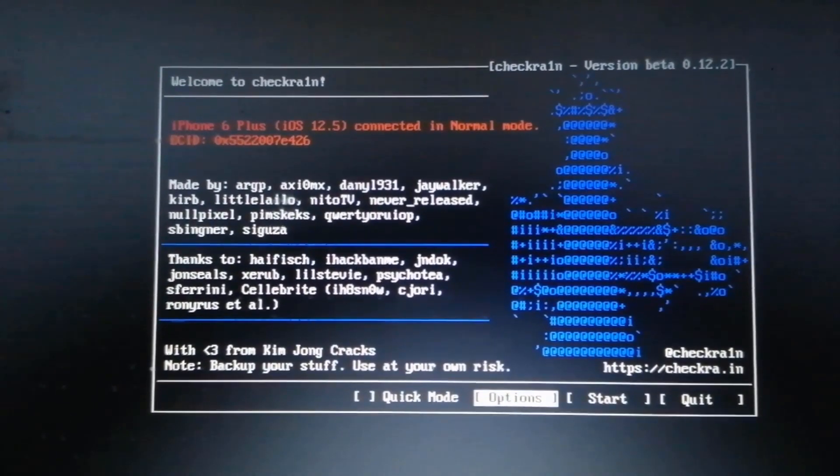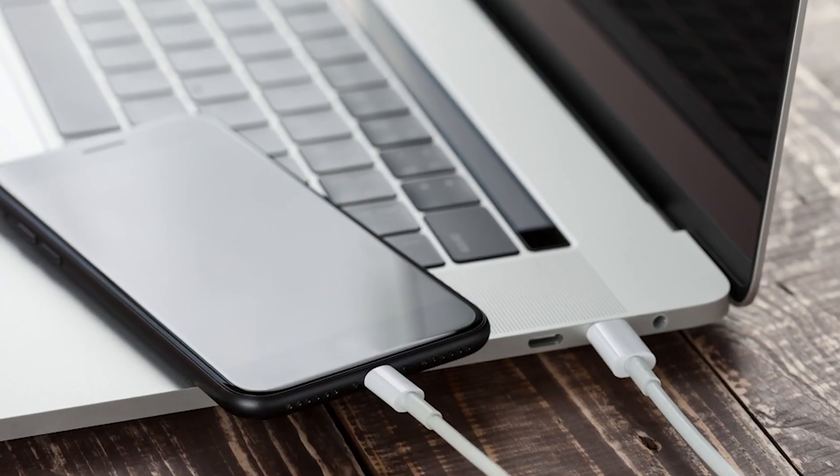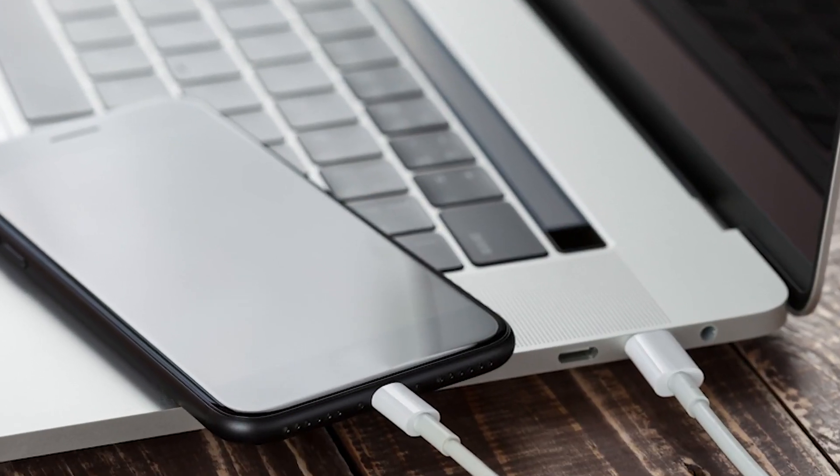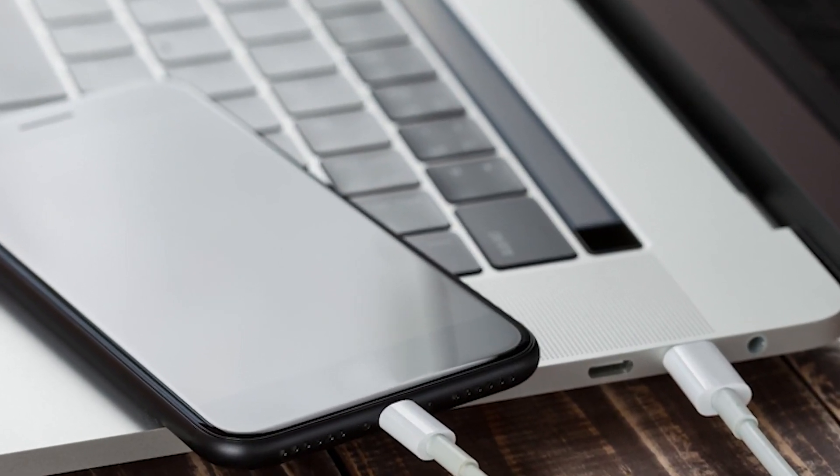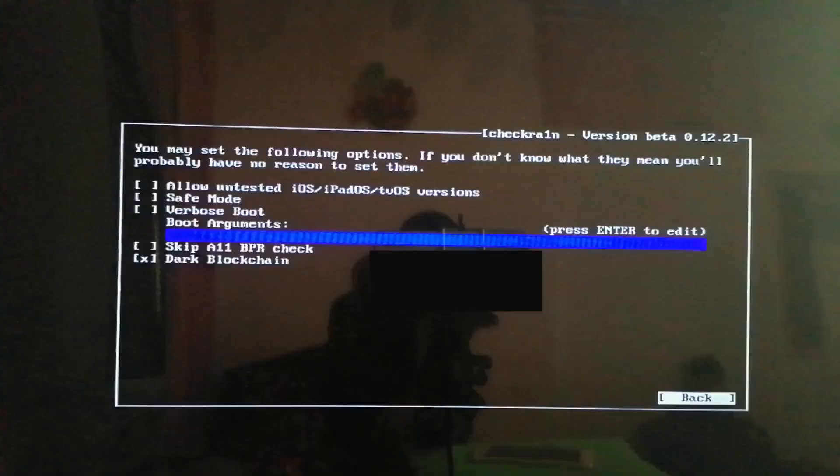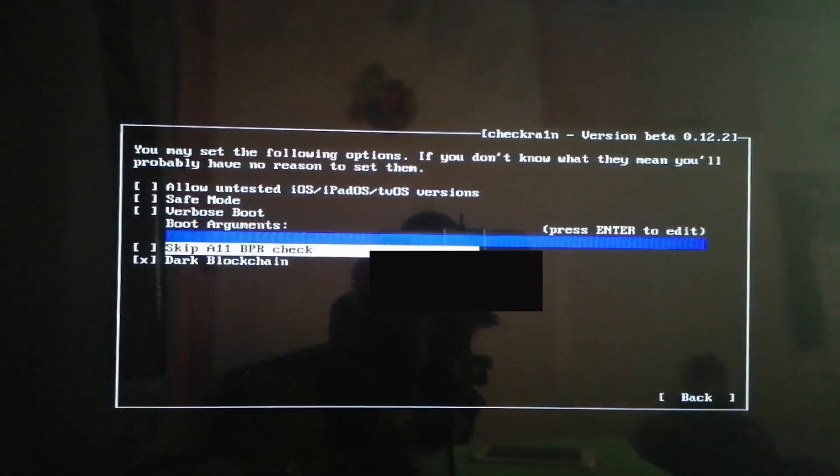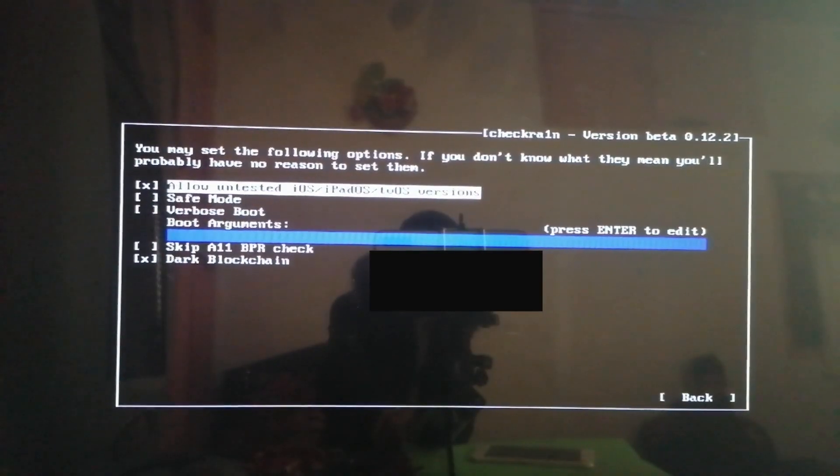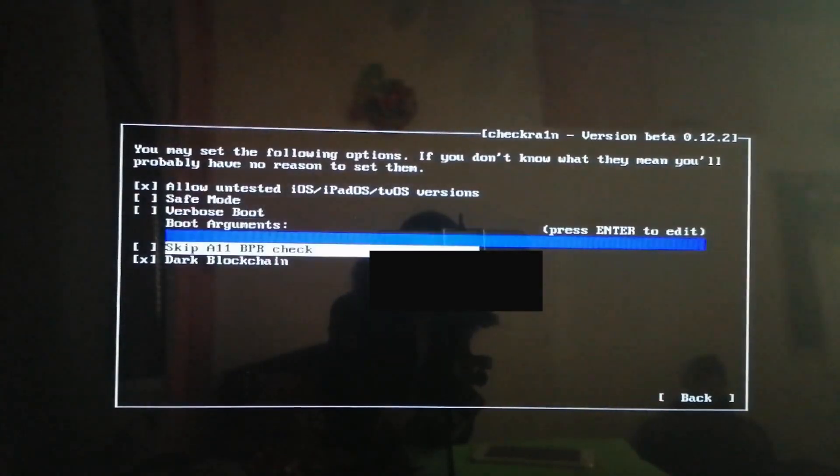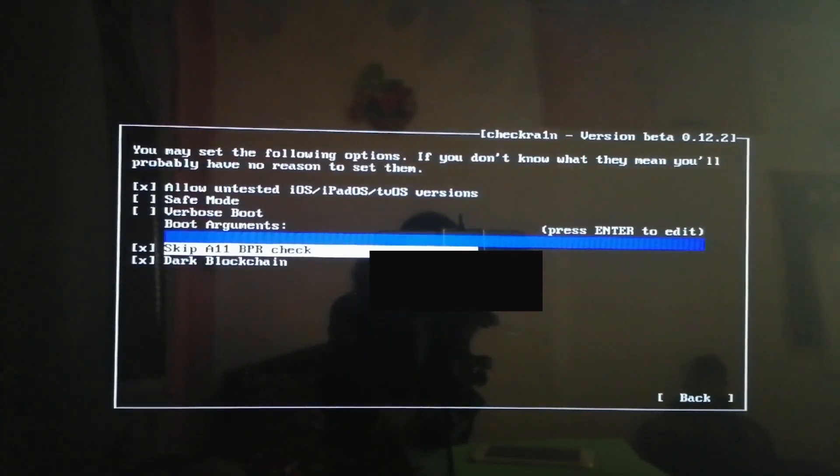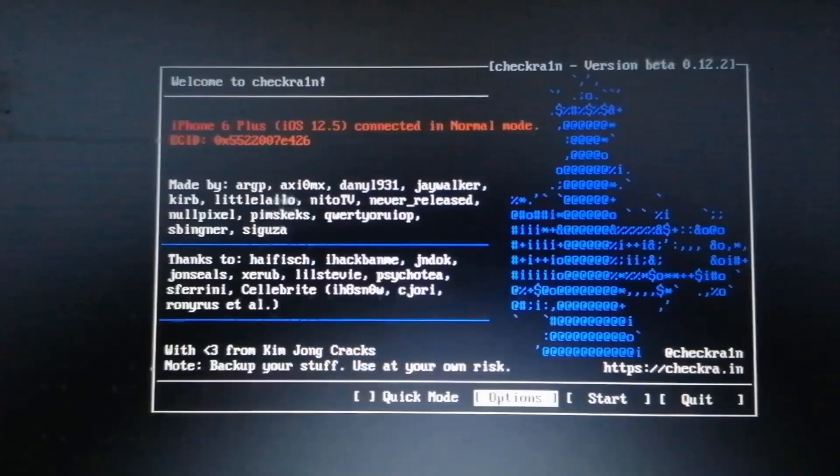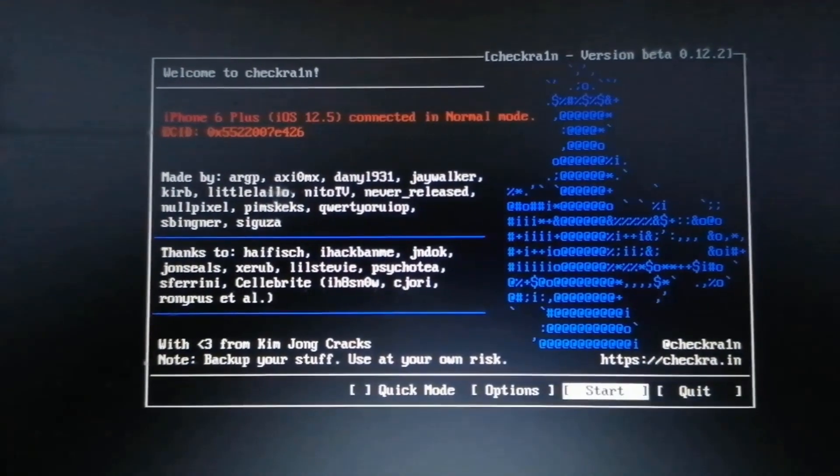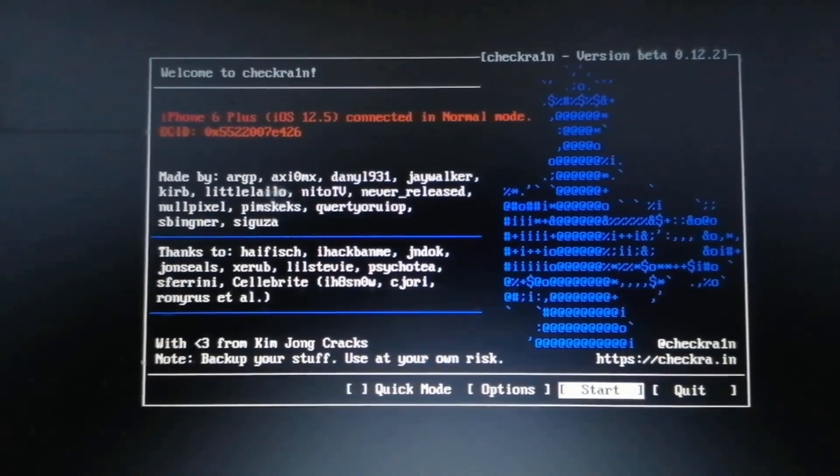Now you will enter the jailbreak wizard. Make sure your iPhone remains connected to the computer. Go to options, select allow untested iOS and skip A11 BPR check options, then go back. After that, the device information will appear. Now click the start button.